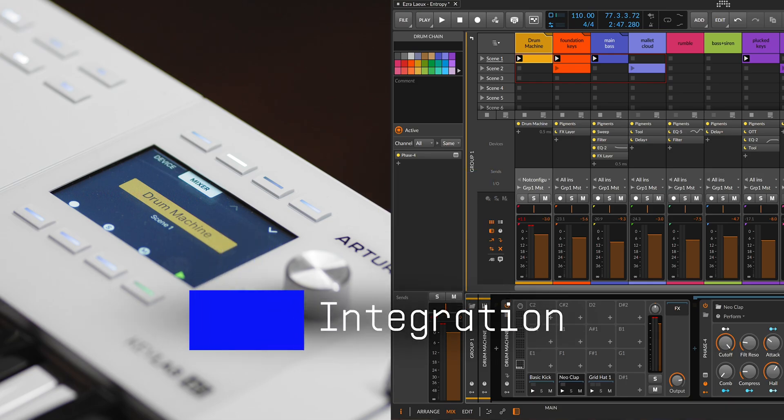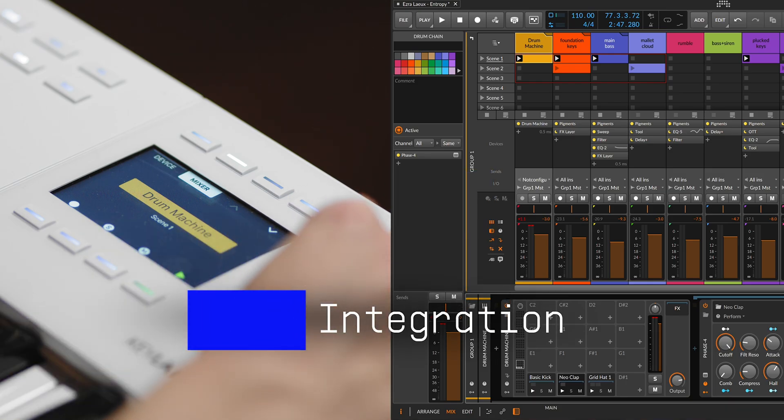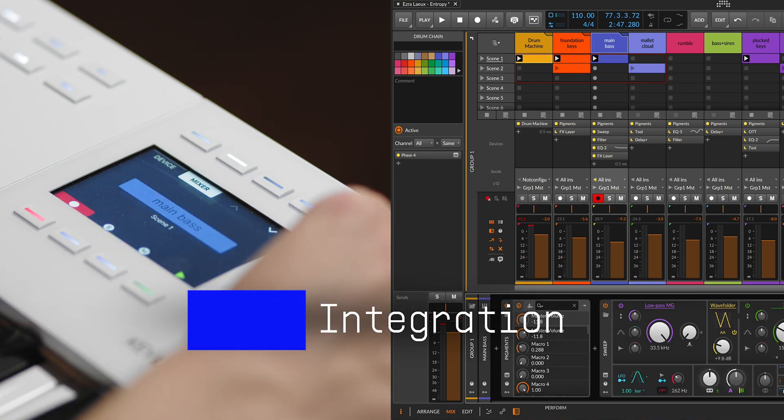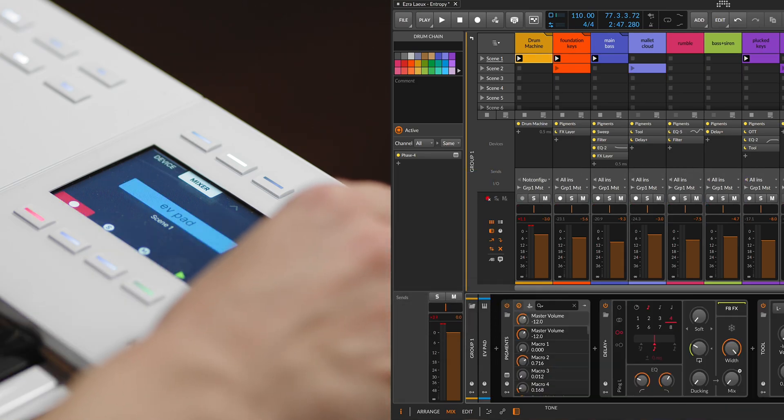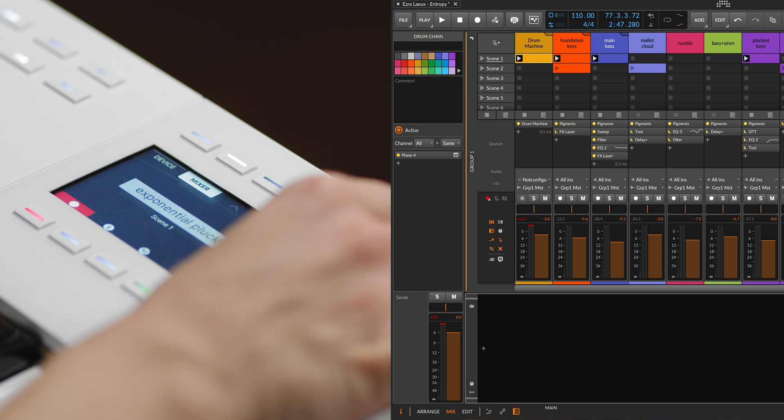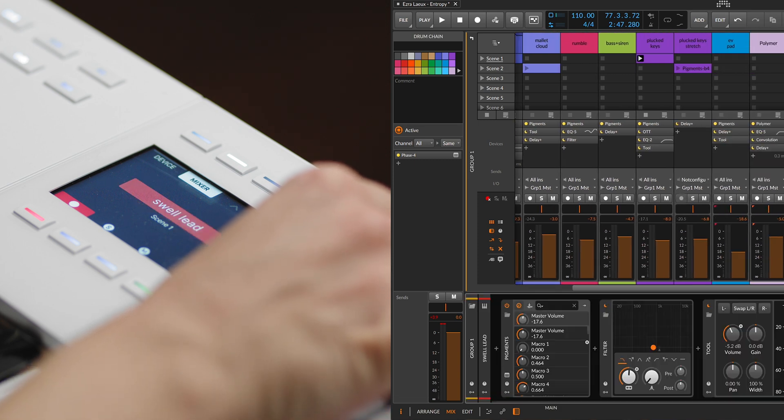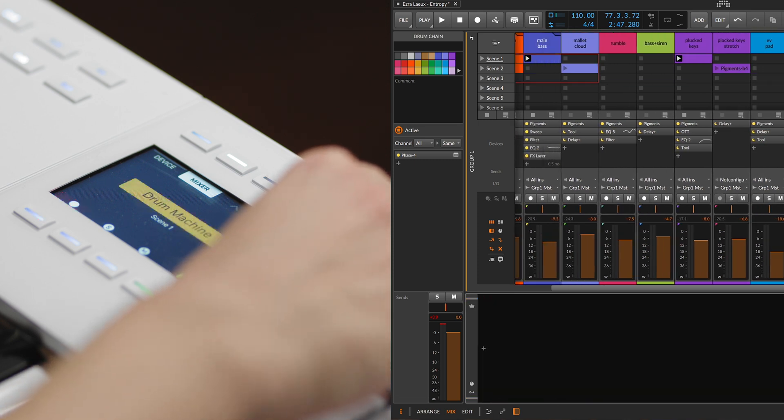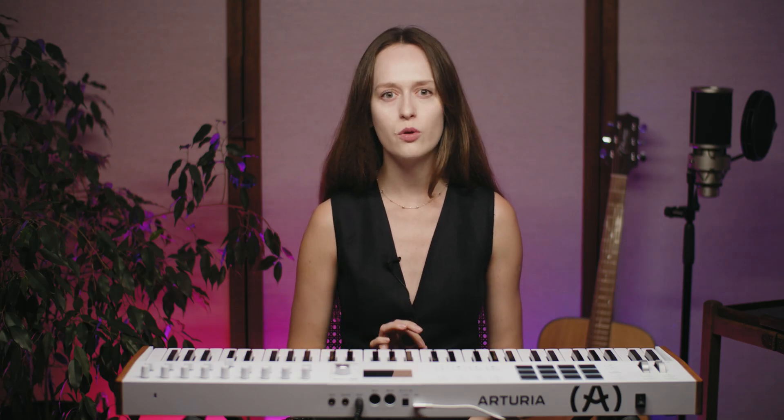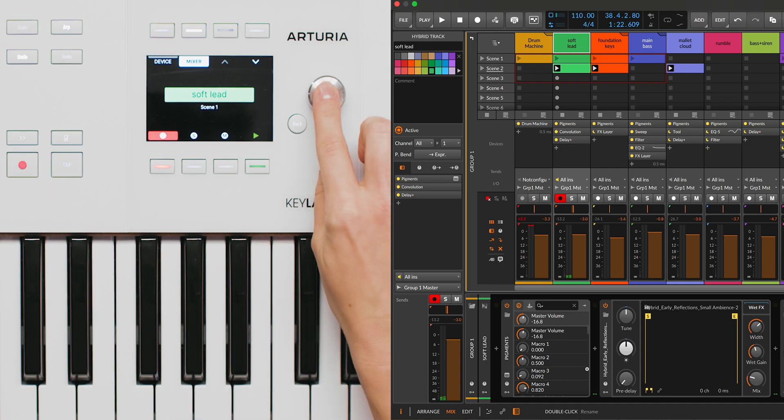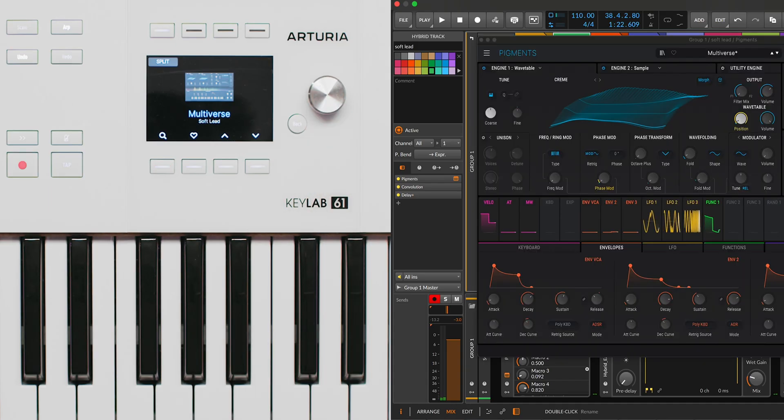Navigating between scenes and tracks is a breeze with the Keylab MK3. Turning the main encoder lets you browse through the tracks which are displayed just below the track's name on the screen. A simple press of the encoder opens the GUI of the plugin on the selected track.